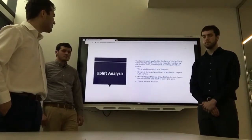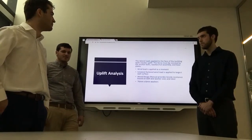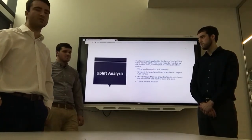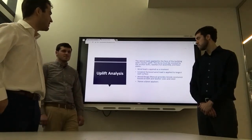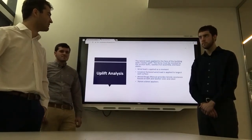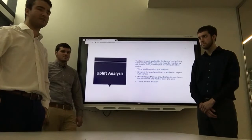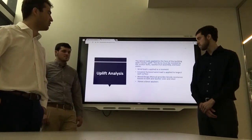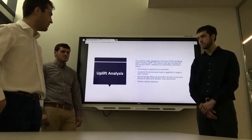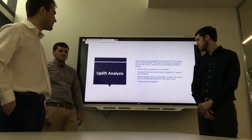The uplift analysis addresses lateral loads applied at the base of the building creating uplift. This must be resisted by the anchor bolt and washer-nut assembly and the base plates. The greatest factored wind load was applied to the greatest wall surface area, and the Wood Design Manual provided a tensile resistance based on bolt and washer size and steel material. From this, a 76mm by 6mm washer was found to be adequate to resist uplift.